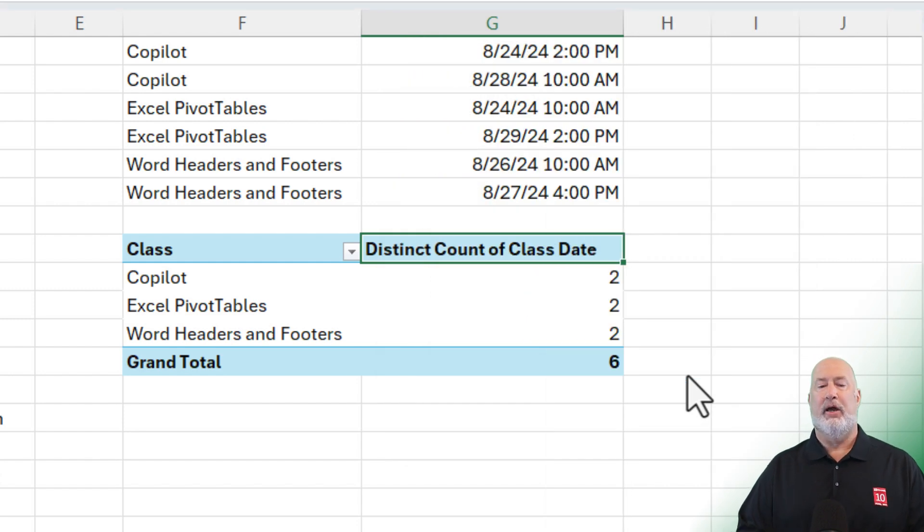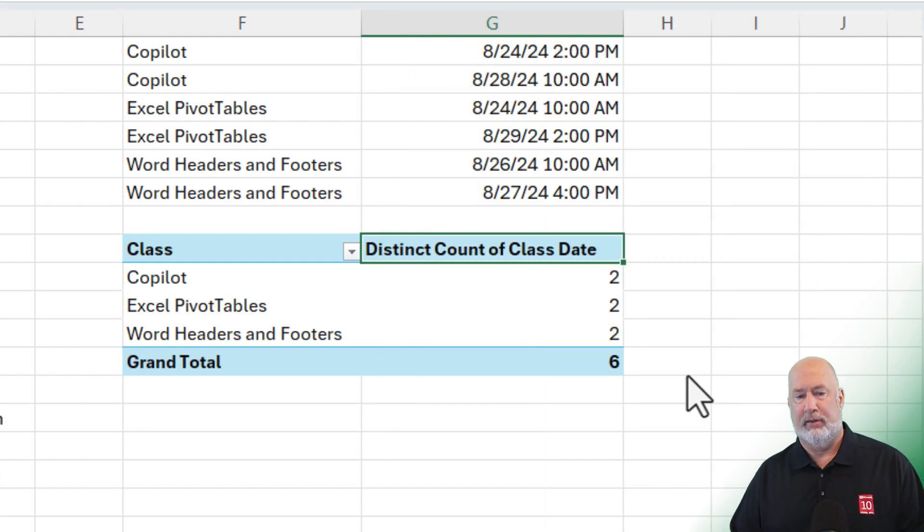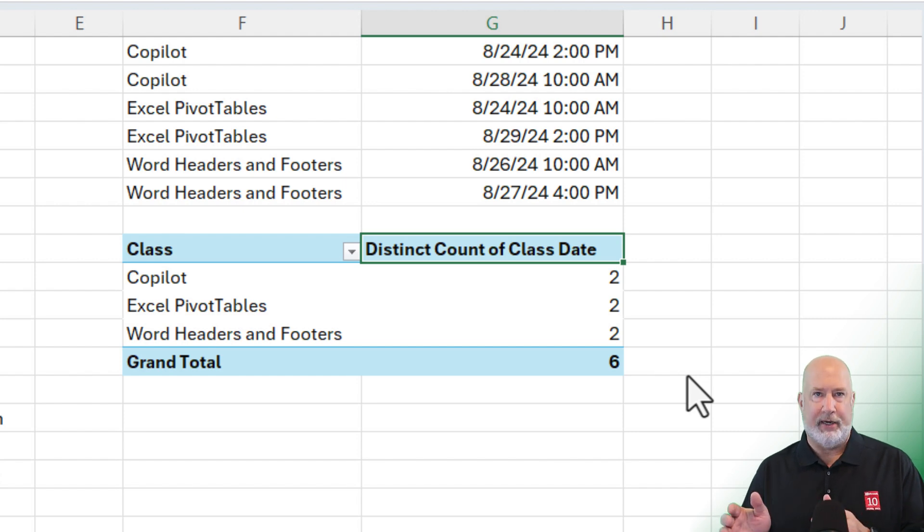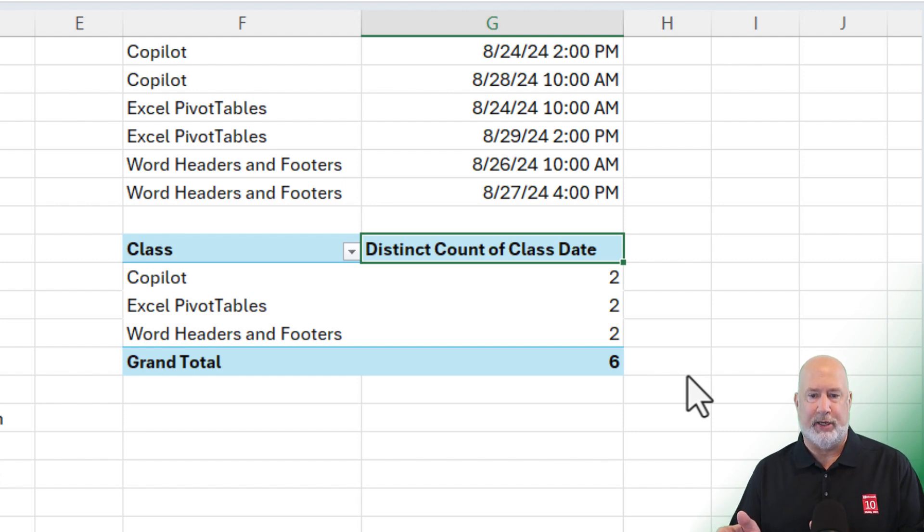And there we go. Co-pilot twice, pivot tables twice, and word headers and footers twice. That is a pretty cool trick if you ask me. That was method number two.